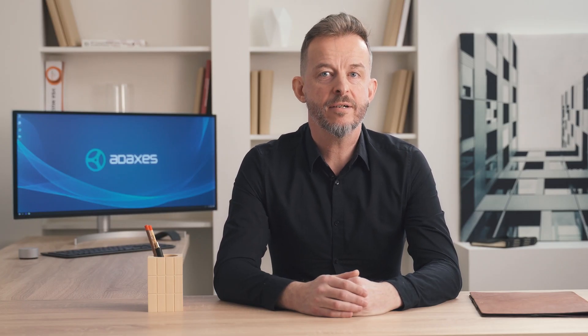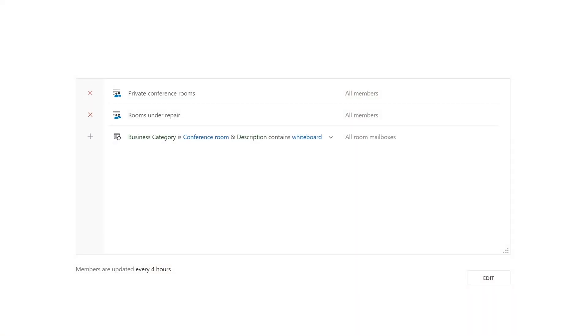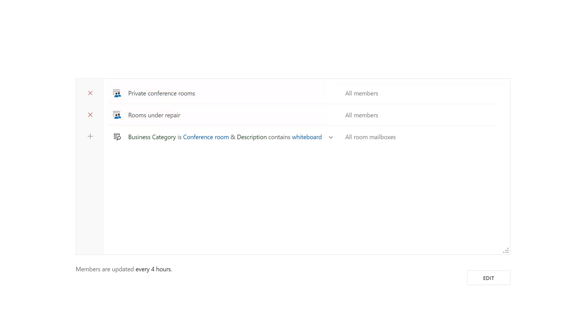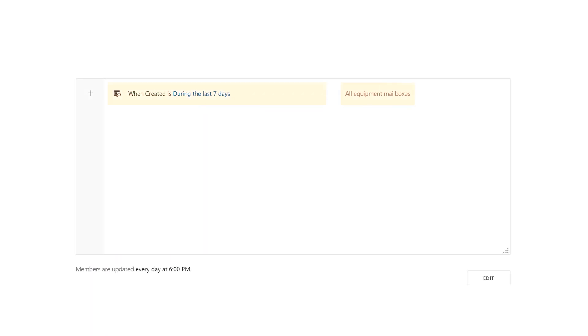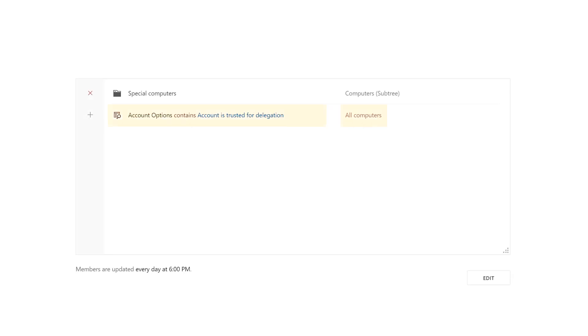In addition to user accounts, rule-based groups can also contain other types of objects, such as computers, contacts, groups, and resource mailboxes. For example, you can create a rule-based group that contains all room mailboxes for conference rooms that have a whiteboard, except for private conference rooms and those that are being repaired. Or all equipment mailboxes created during the last seven days. Or all computers trusted for delegation that are located outside of a particular organizational unit. The usage examples are endless.